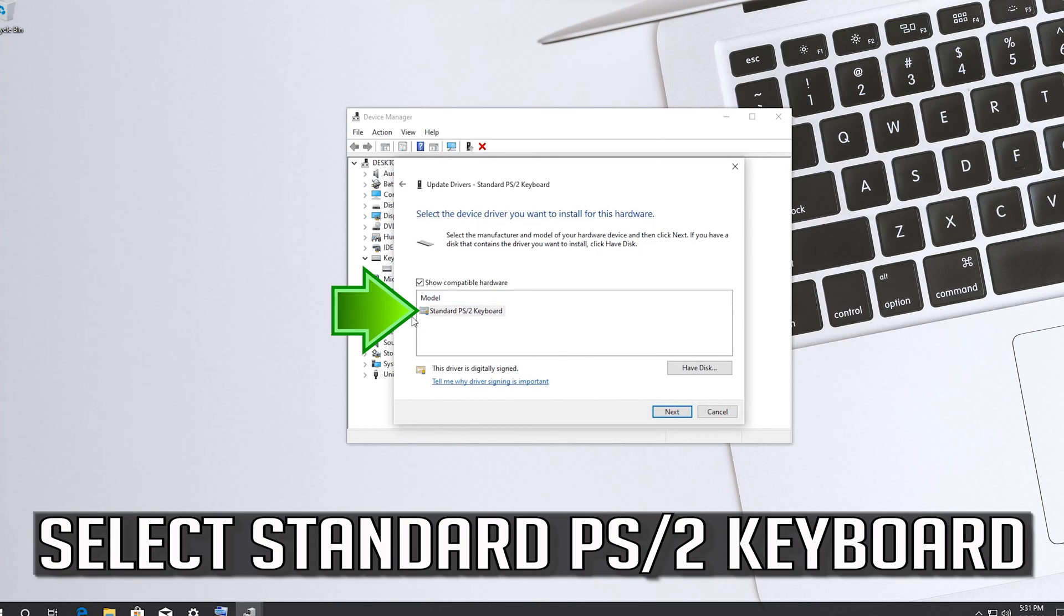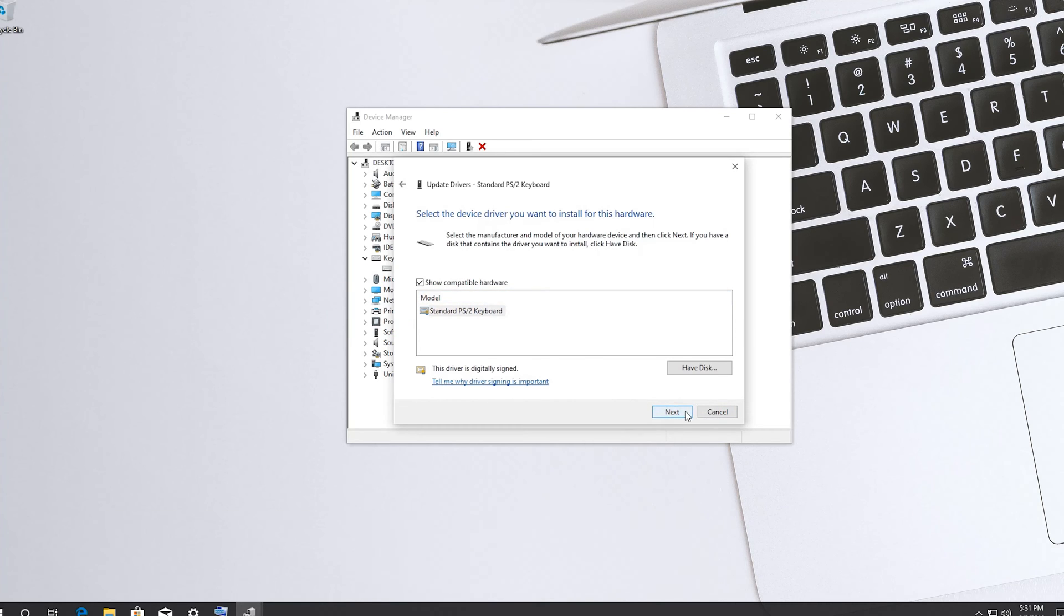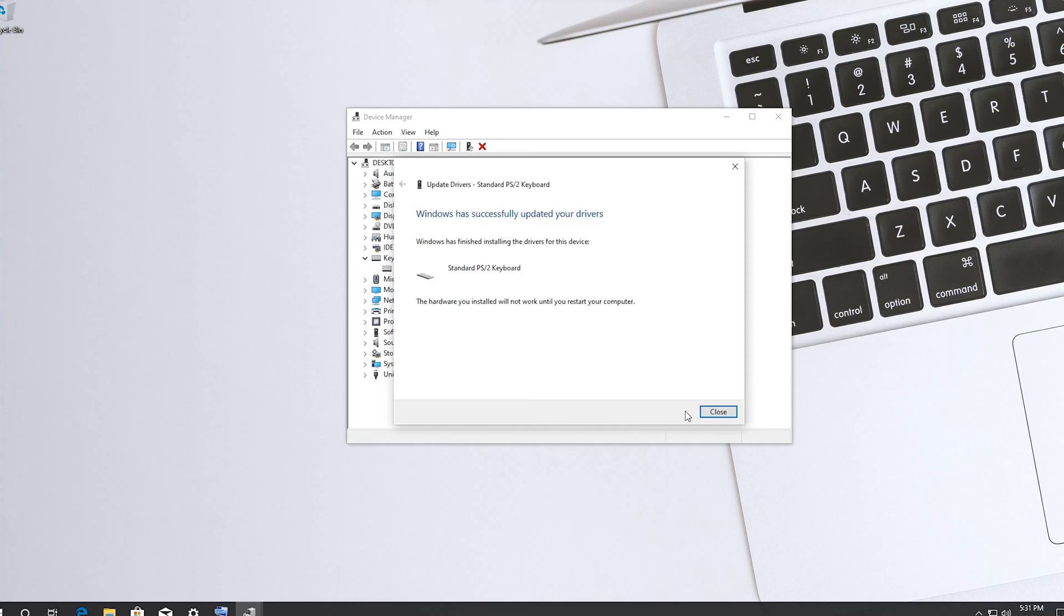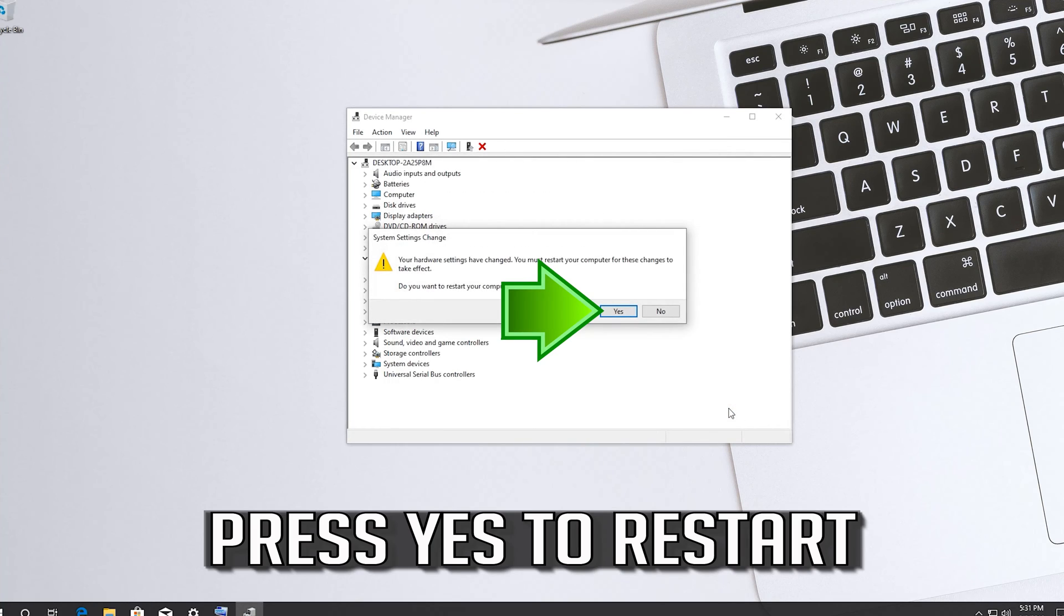Select Standard PS2 Keyboard. Press Next. Press Yes to restart.